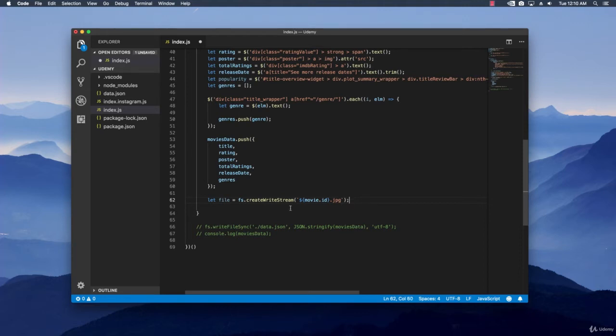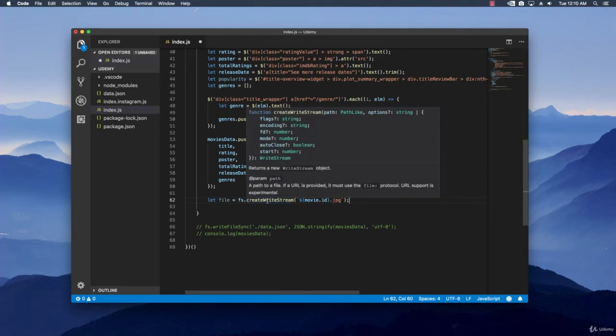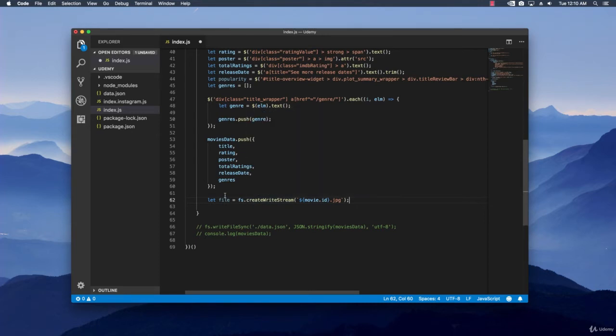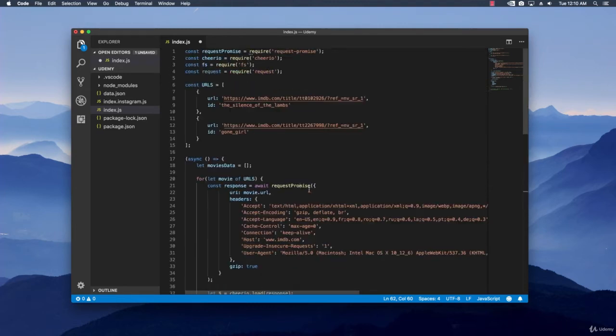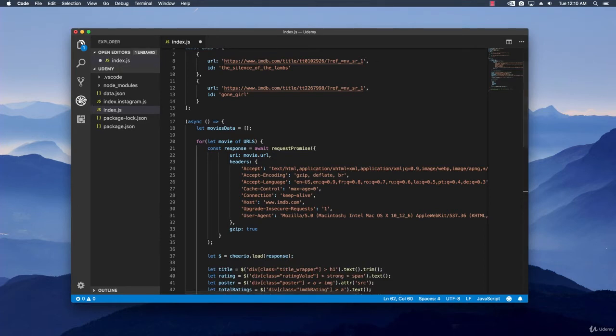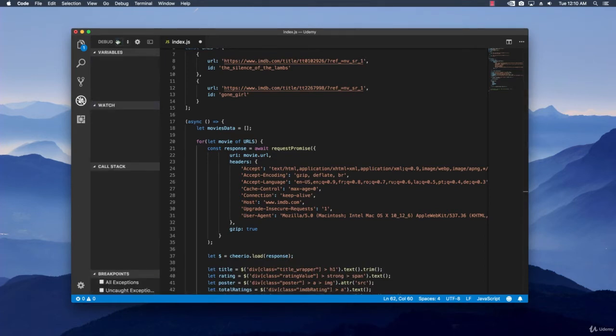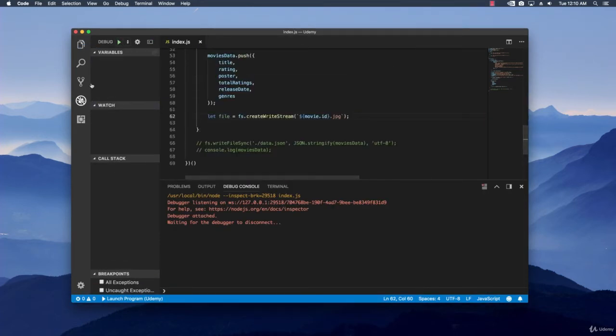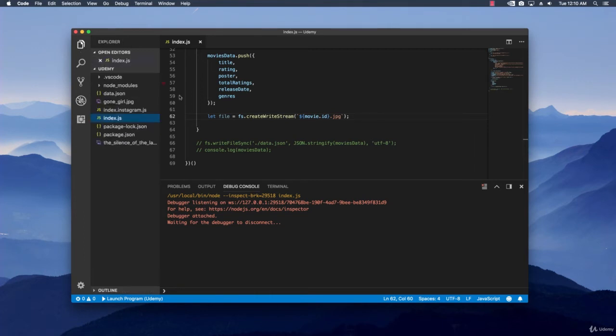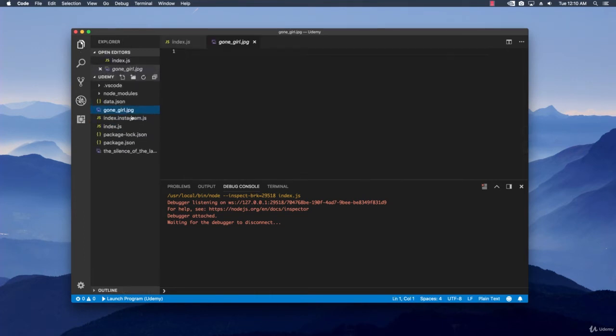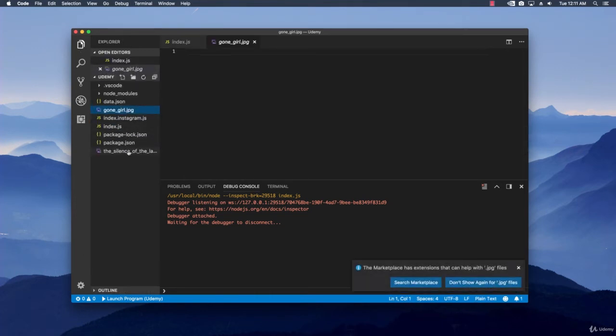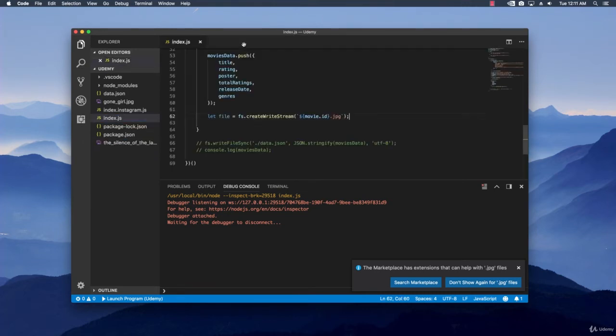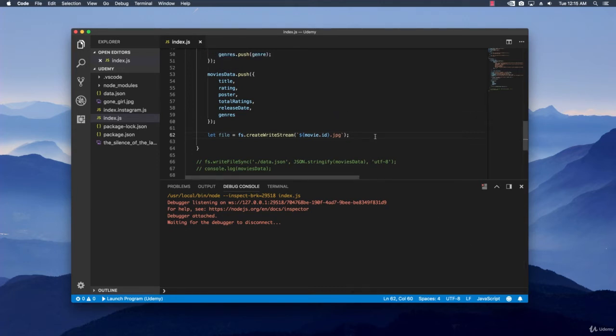Now that we have this, we can give it a quick test and we will expect to see two files created on the system with the ID of the Silence of the Lamps dot JPEG and gone girl dot JPEG. Let's do this quickly to see that everything works. And then let's go back to the files. And indeed, we have gone girl dot JPEG and also the Silence of the Lamps dot JPEG. And it is an empty file because we didn't pass any data into it.